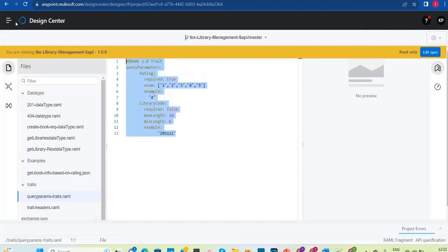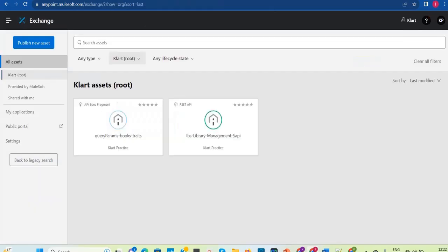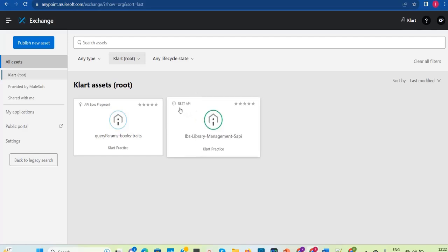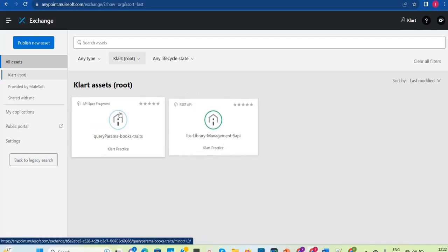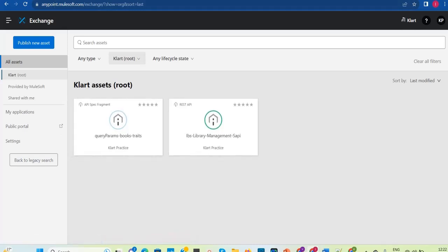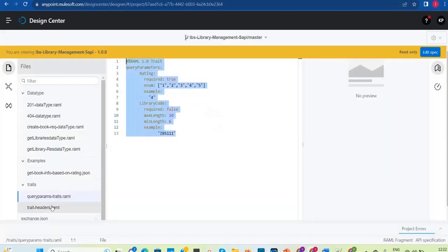Let's close it, go to Exchange and refresh. Now we have an 'API Spec Fragment' — earlier when we designed the entire RAML with all the resources, it showed as REST API because that is the main API specification. But now we are publishing a fragment, so it shows as API Spec Fragment. You need to observe this difference.